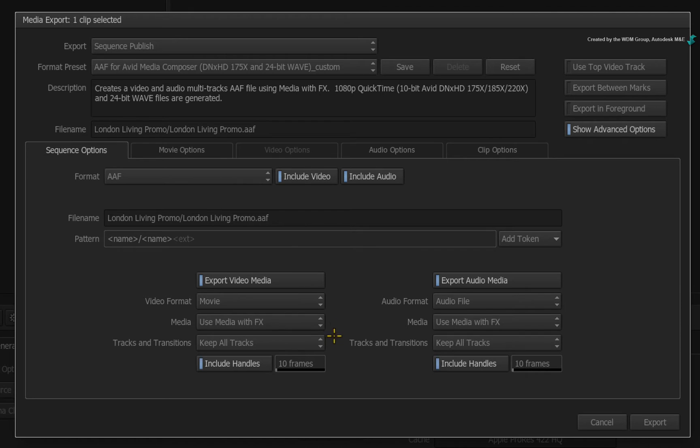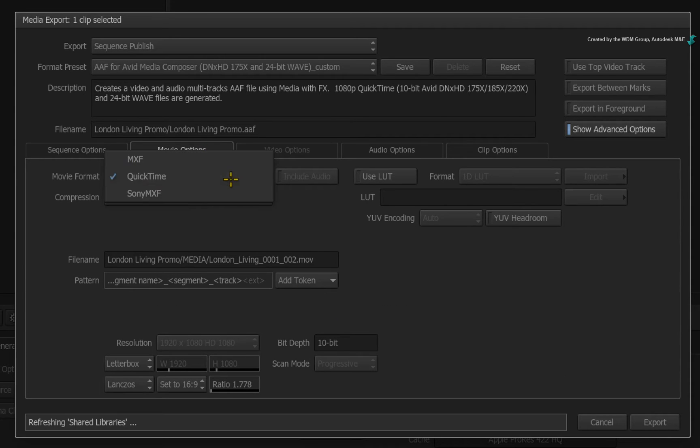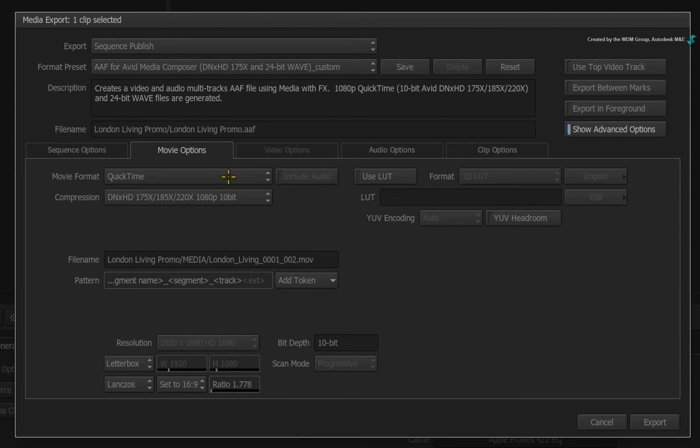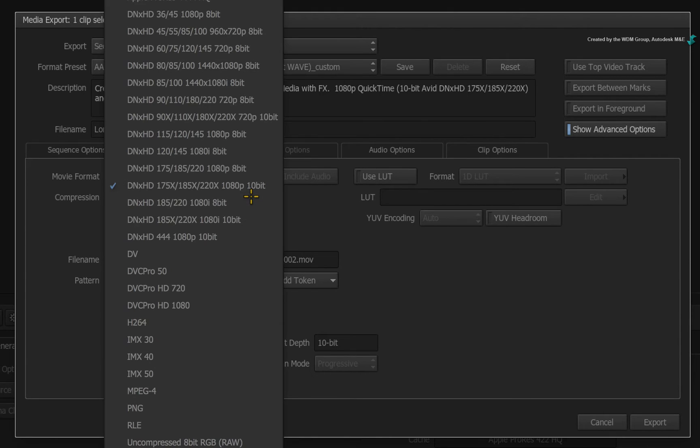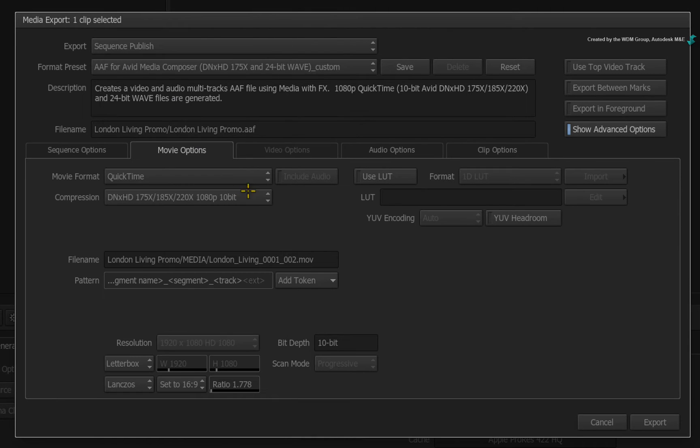Now you could go to the movie options and toggle between the different movie file formats. But in terms of the codec and compression, you can set whatever DNxHD flavor you want. So that takes care of the advanced options you need to know about.